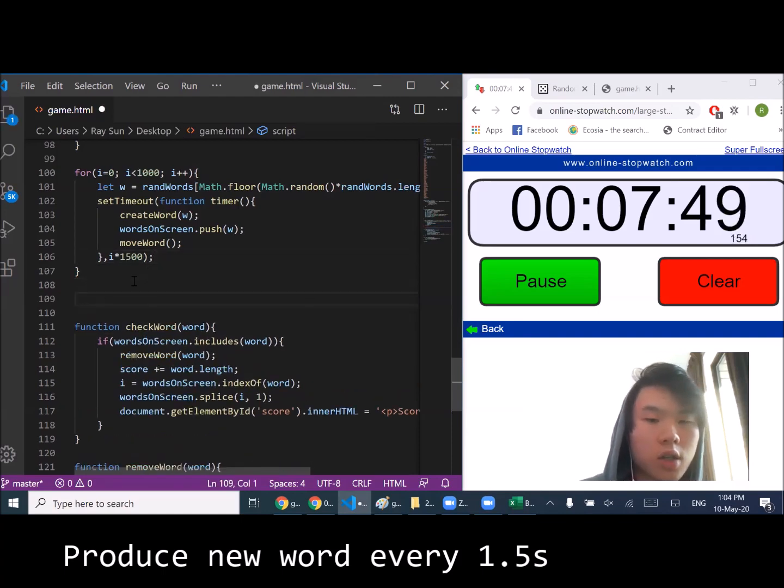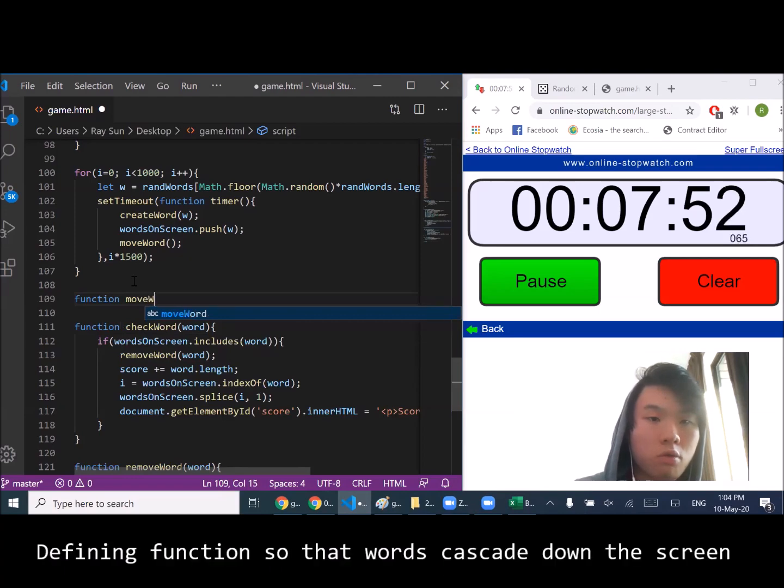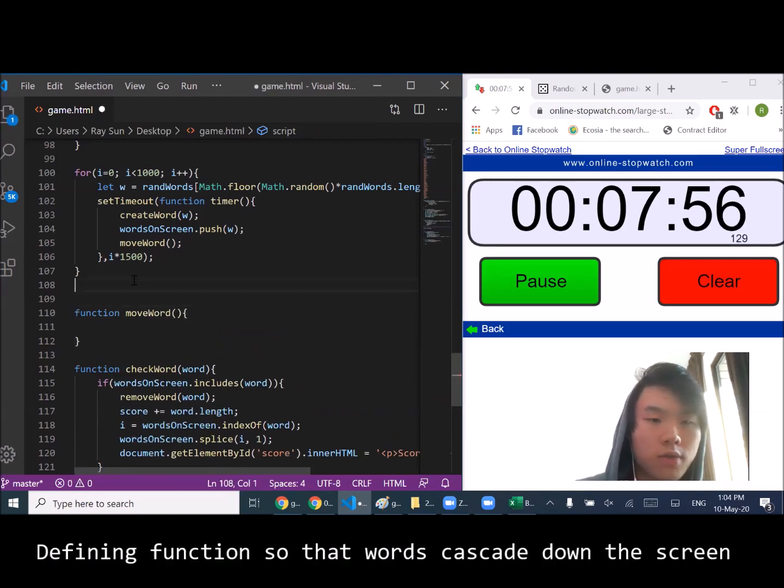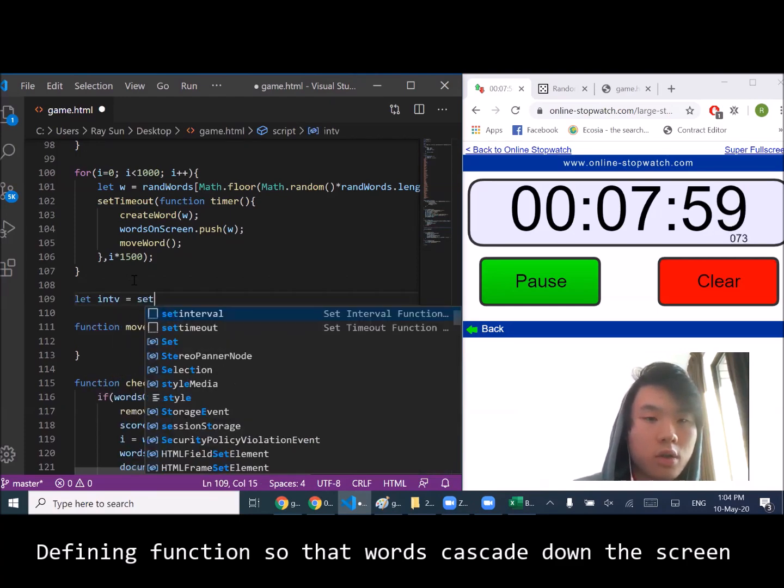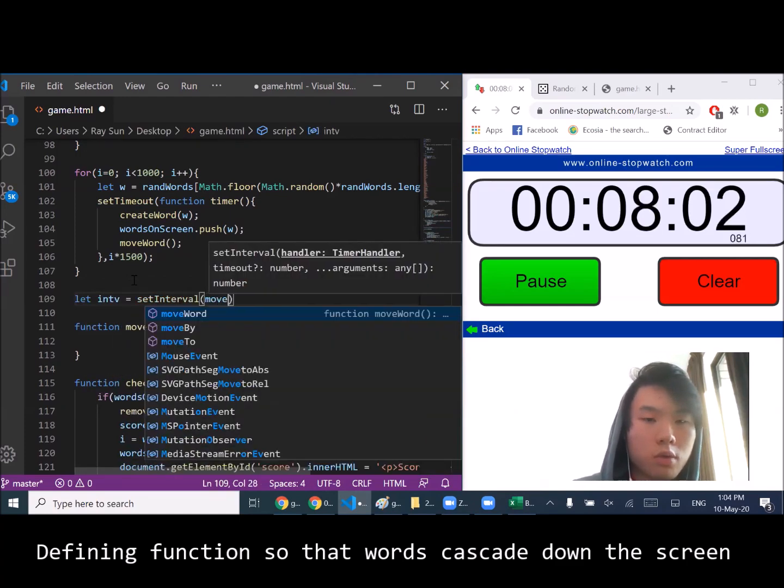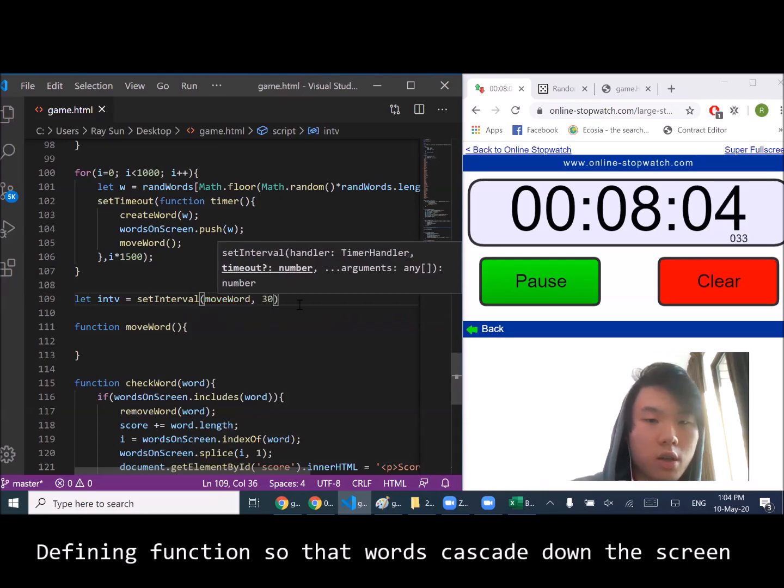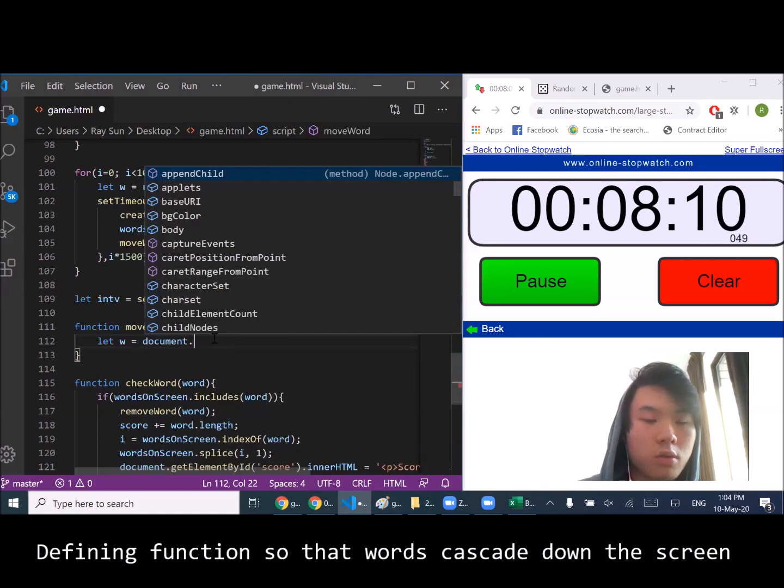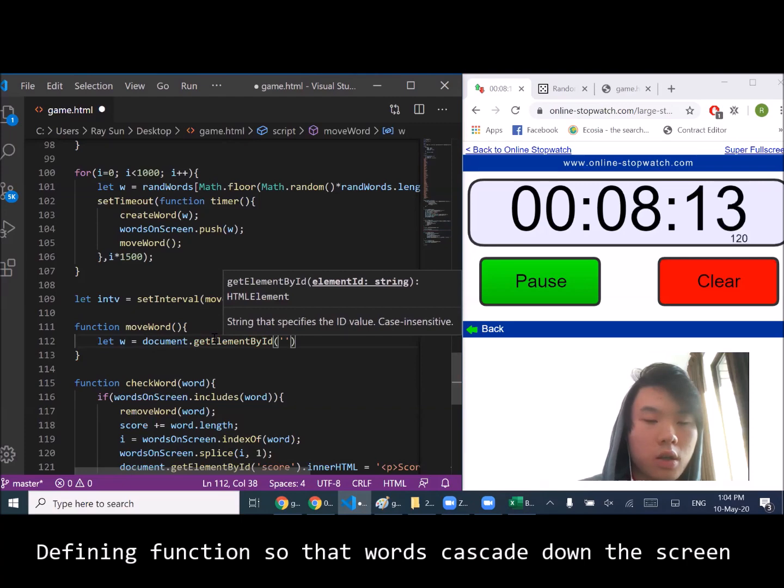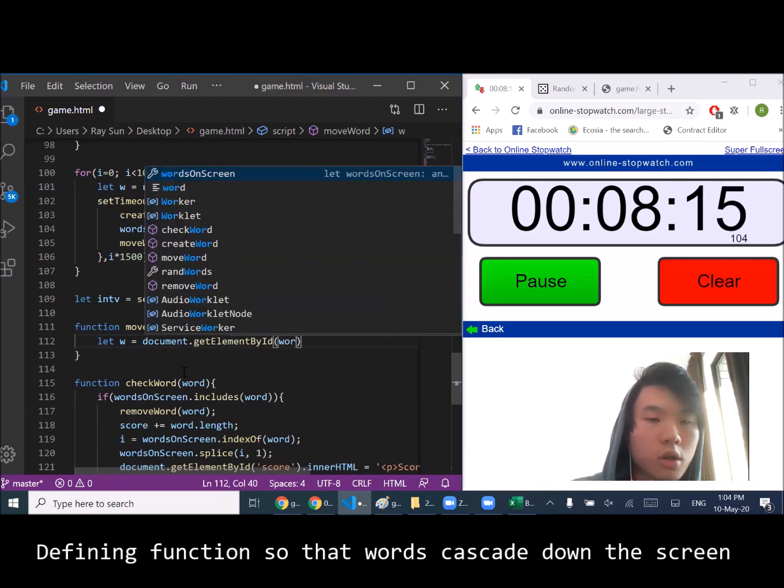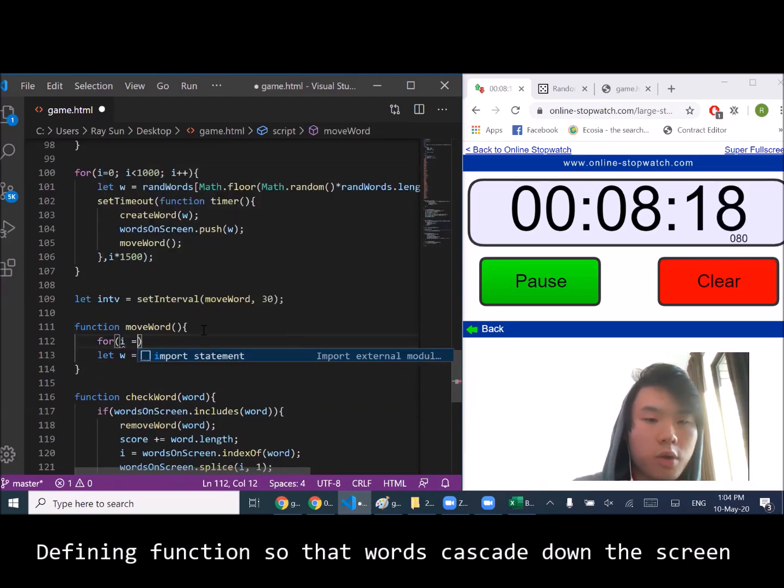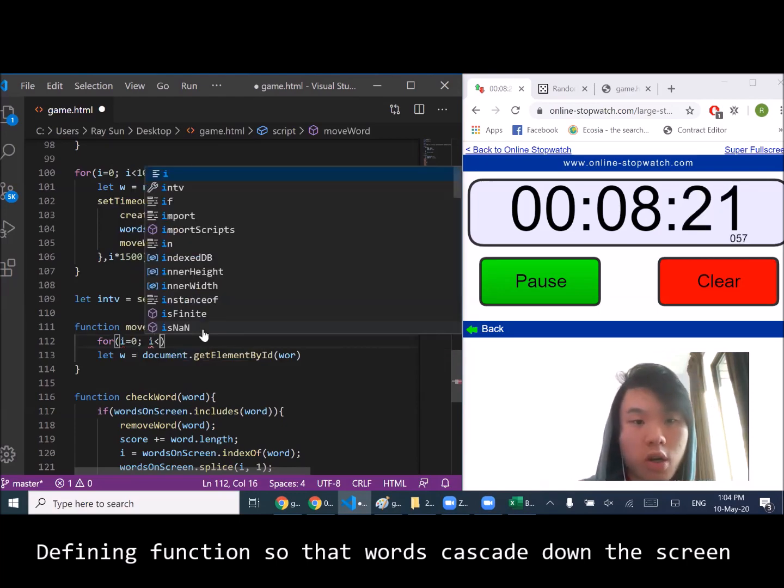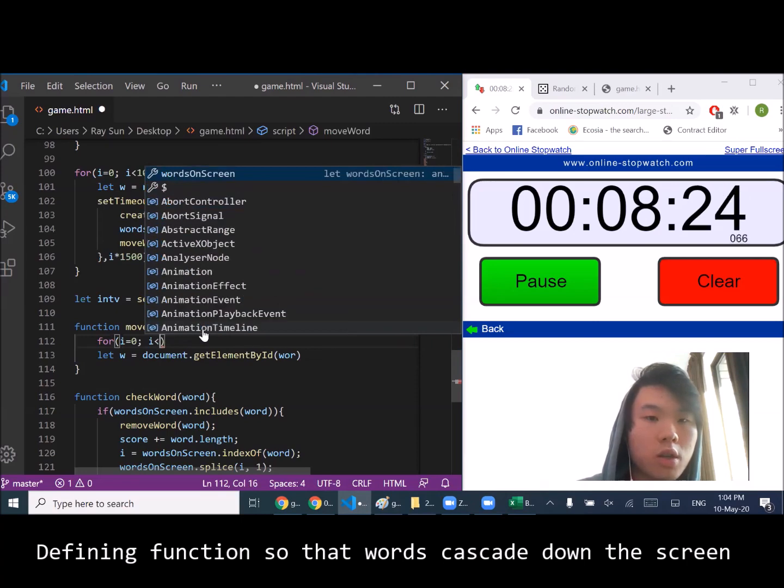Right now, let's actually define another function to move our word. Here we're going to have to first define the interval. Let's do it every 30 milliseconds. That's w. No no no, first we have to loop through all the words that are on screen - we're only concerned about moving the words on the screen.